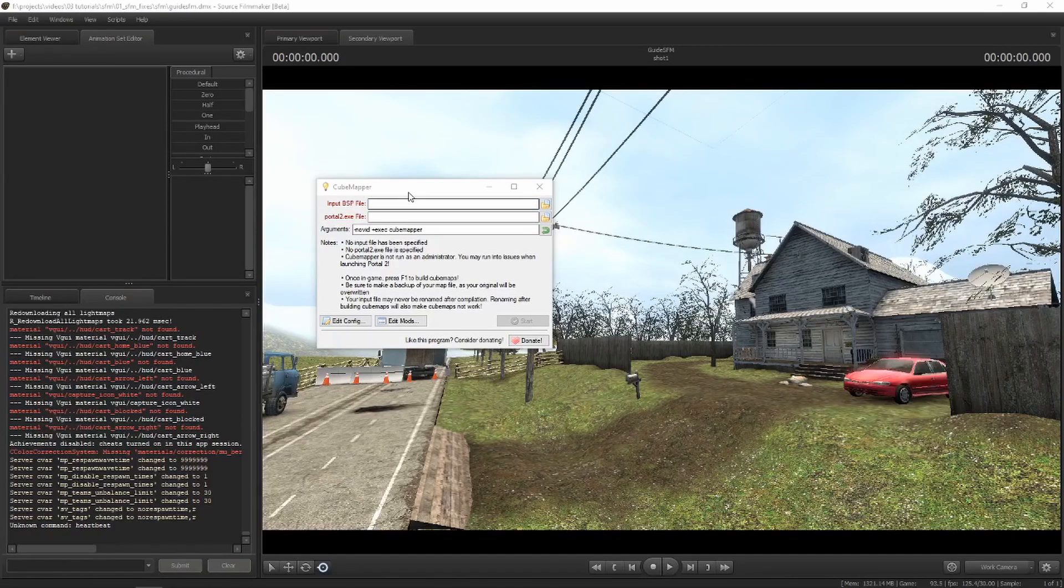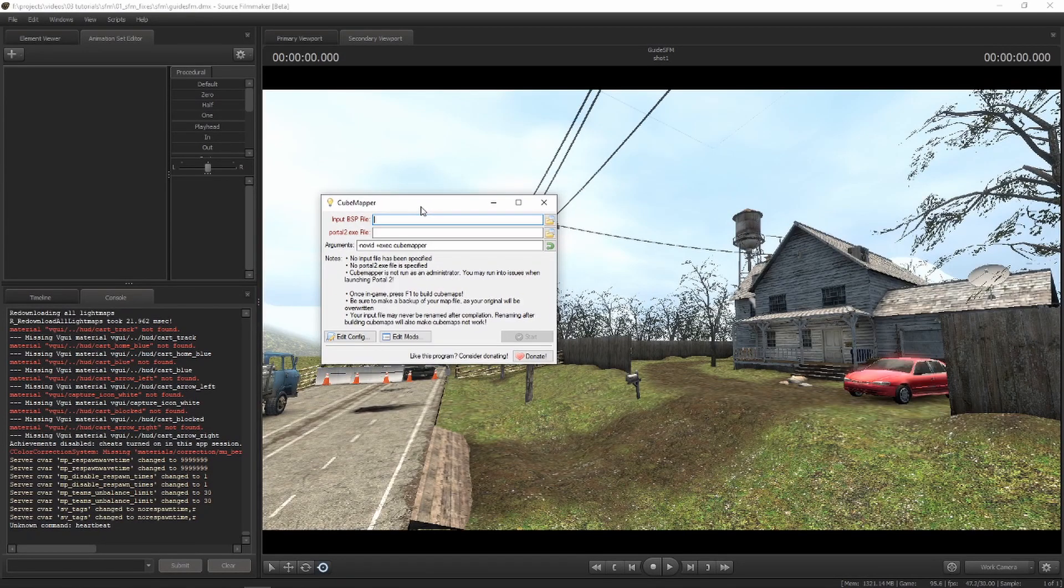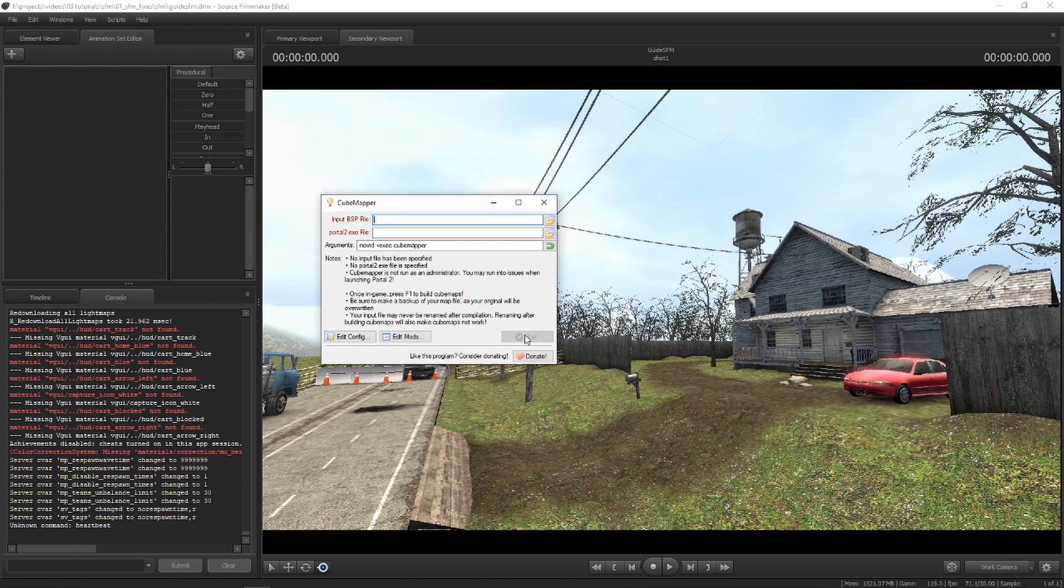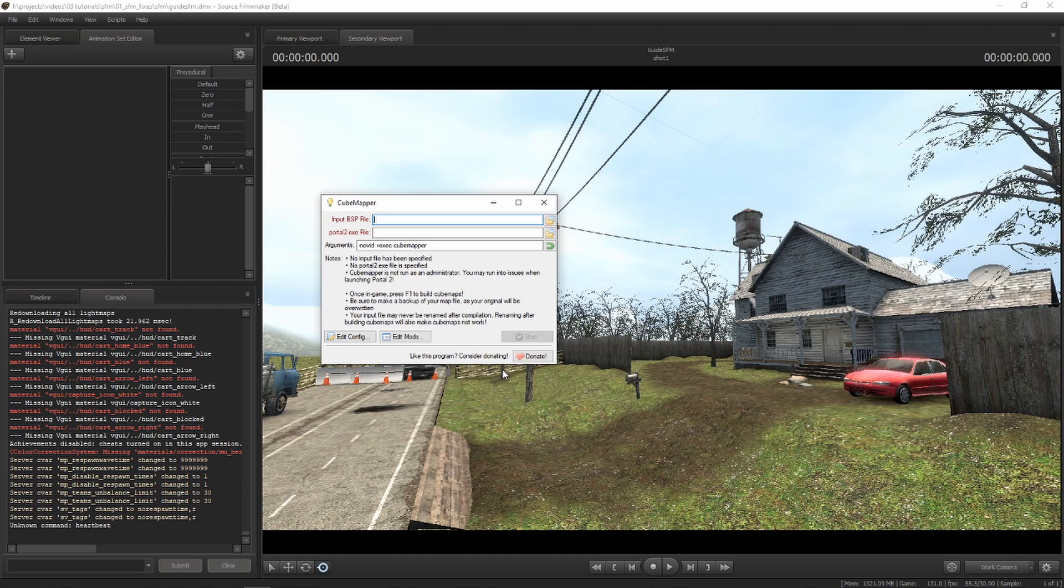There's also this software called cube mapper, which you can download from the internet. What you do is you put your BSP that has issues with these cube maps, which are the shiny lighting things. You pretty much use the tool to convert it. You put the map, you put the executable, whichever it wants, and you start it. And it should, in a way, fix them. I haven't used it much, but if all I mentioned hasn't worked and you're still having trouble with reflective strangeness and Christmas lights, use cube mapper. Or at least attempt to use cube mapper.